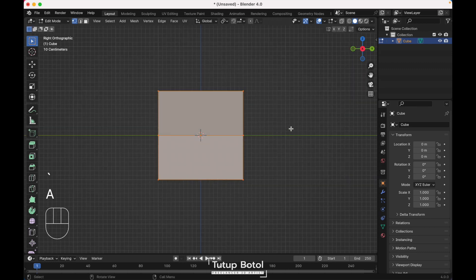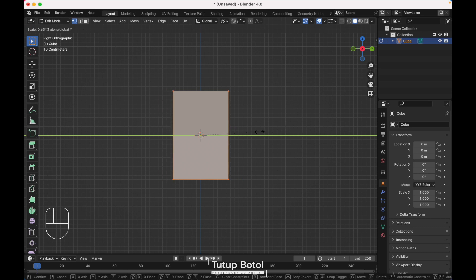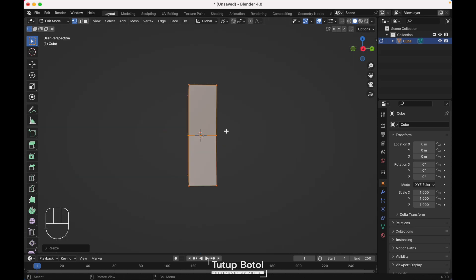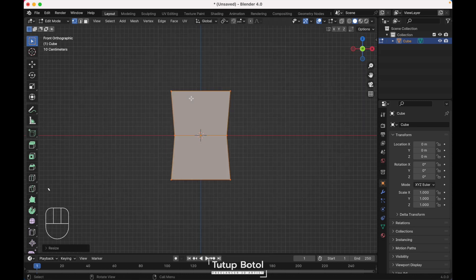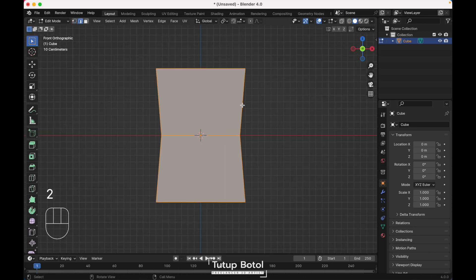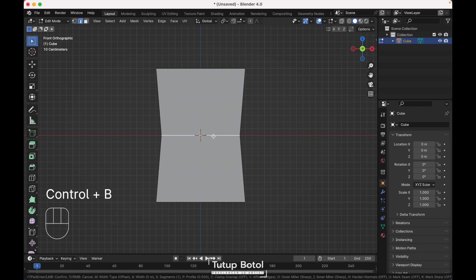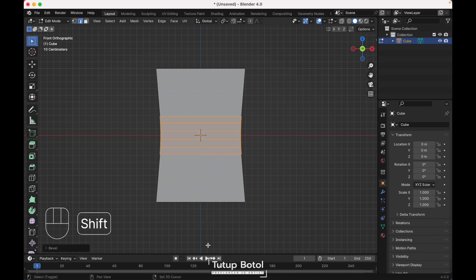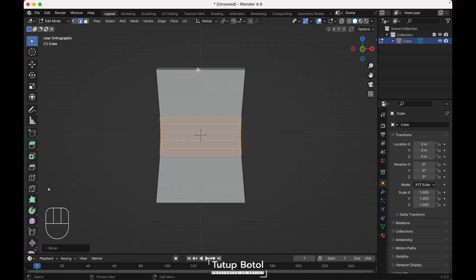Press A to select everything, press S, Y to scale it on the Y axis. Select this, press 2 on your keyboard to change to edge mode. Select this edge, press Ctrl B, increase the segment — just like this — and go to the top view.